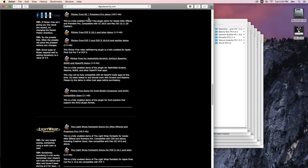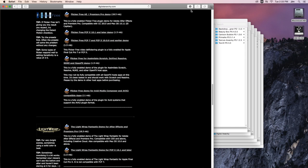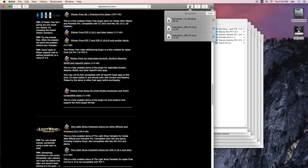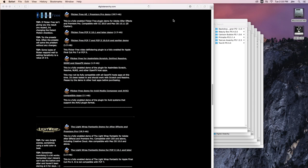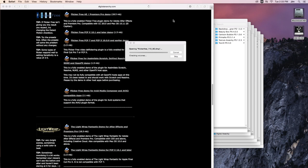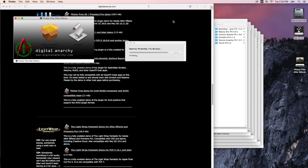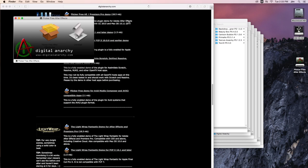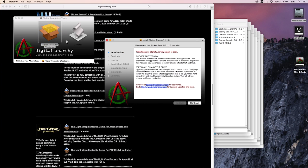From here, you would just choose the host application we're planning on using our plugin in. In this case, I'll just use Flicker Free in After Effects slash Premiere as our example. And we got the download going. From here, we'll be able to see that we can open up our DMG file. At which point, we can take our package file and open it. And this will open up the installer for us.